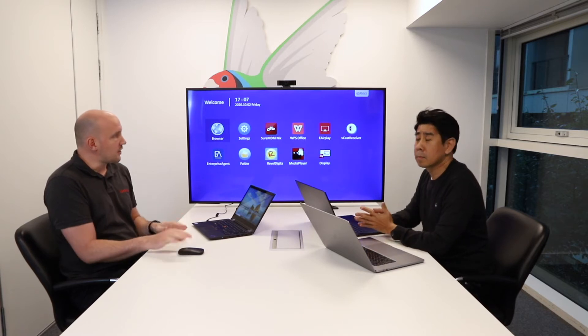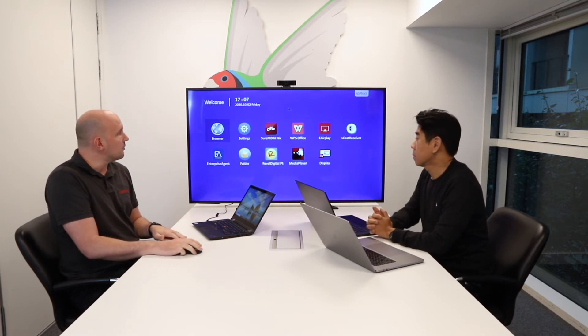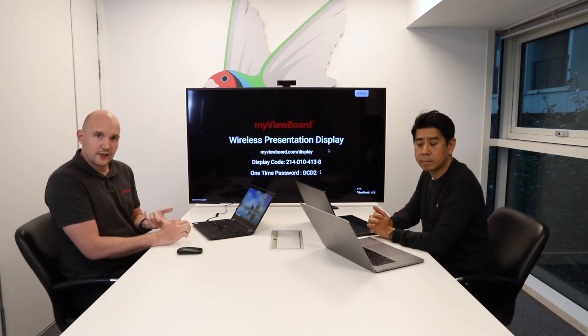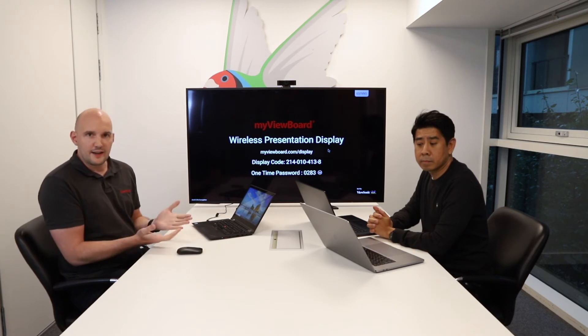What we have is an application on our panel called MyViewBoard Display. What this allows you to do is use your Chrome browser or the new Microsoft Edge browser to cast without any software installed.